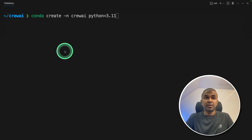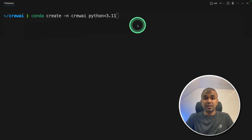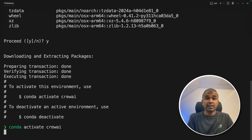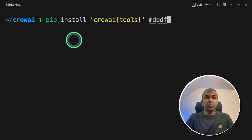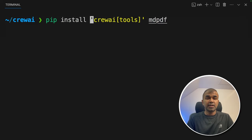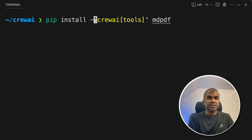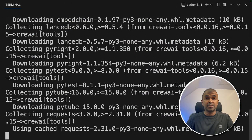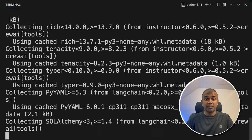First step: run conda create -n crewai python=3.11 and then press enter. Next, conda activate crewai and press enter. Now pip install crewai tools mdpdf and press enter. If you want to upgrade to the latest version, make sure you add -u and press enter. This will install the required packages.